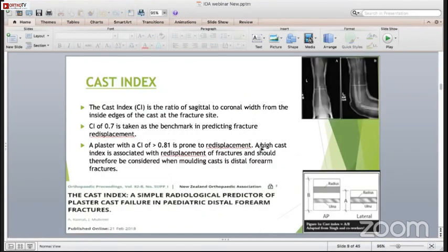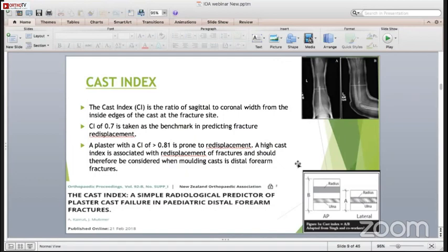It is very important to know the cast index because it gives you an idea whether the cast has been applied in a proper way or not, and whether the cast has been molded properly or not. The cast index of 0.7 is taken as the benchmark. If it is more than 0.7, then it is a problematic cast because it will create a lot of problems - it will dislodge the fragments and there will be loss of reduction. A plaster cast index of 0.8 or more is not good at all. The casting index is a simple radiological predictor of cast or plaster cast failure in impacted distal forearm fractures.